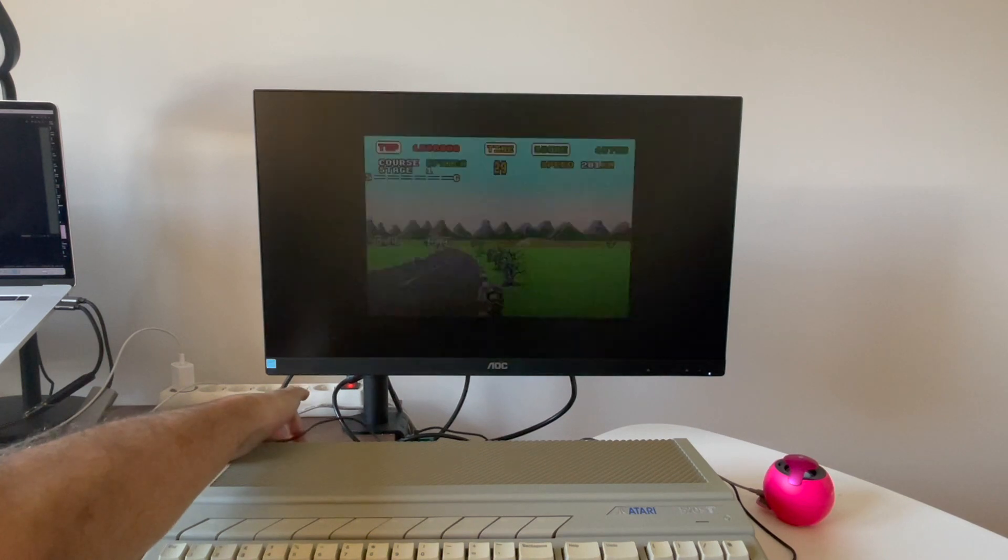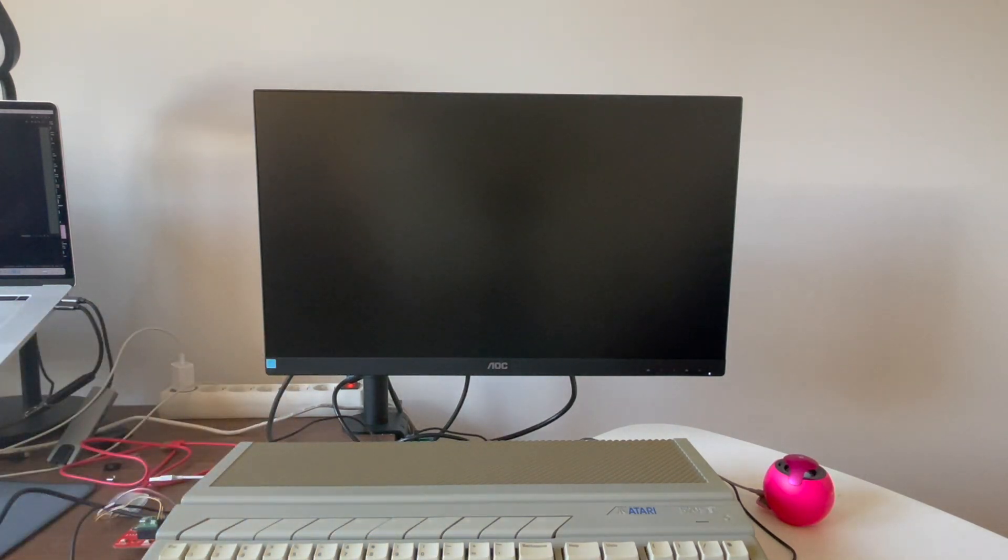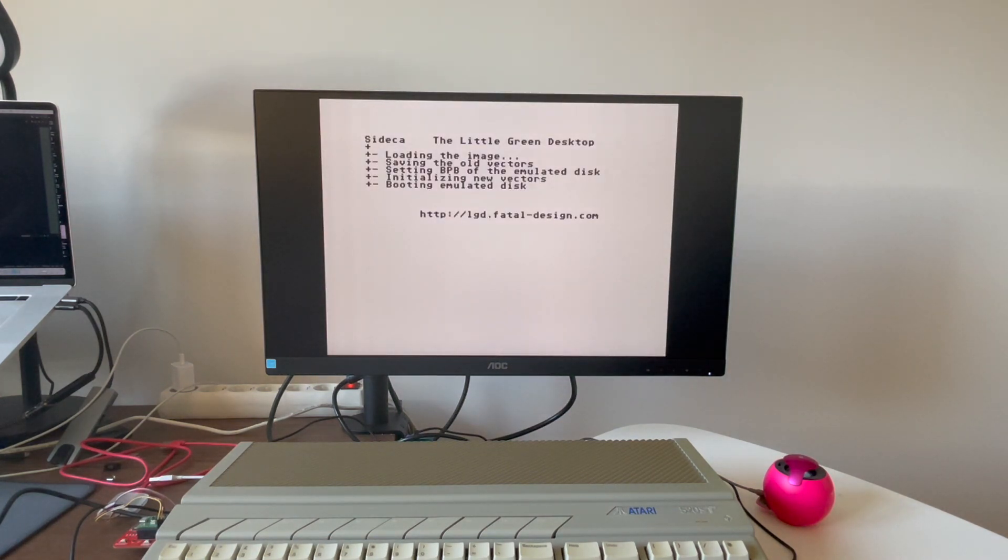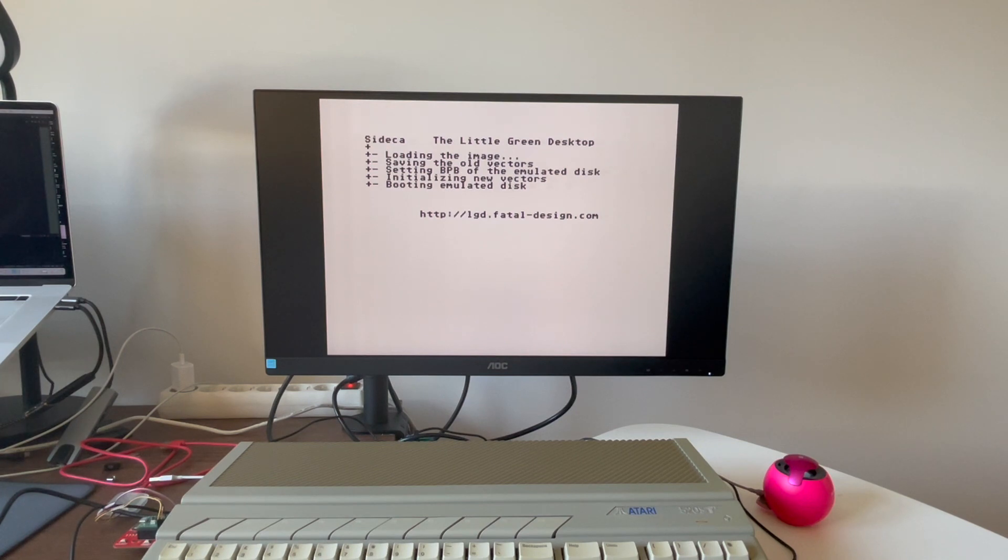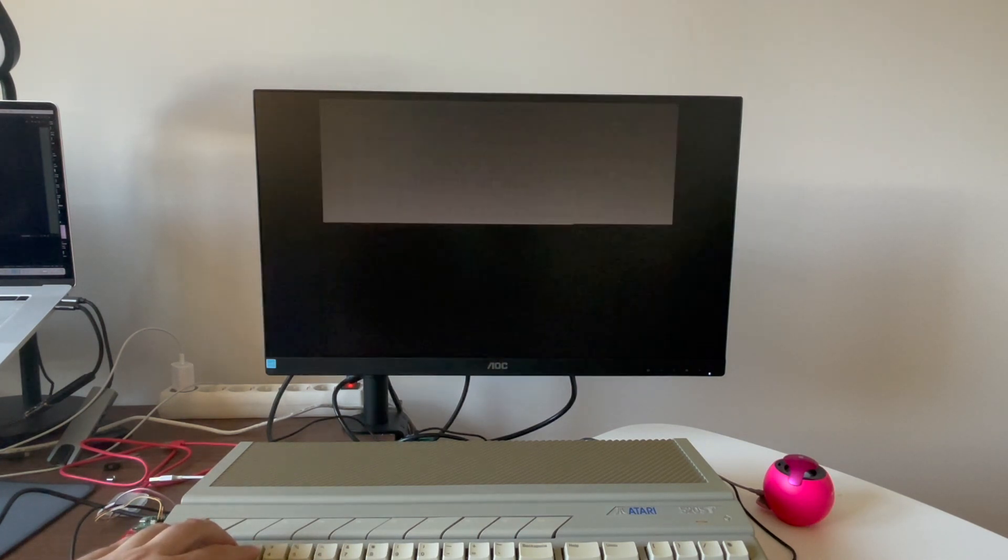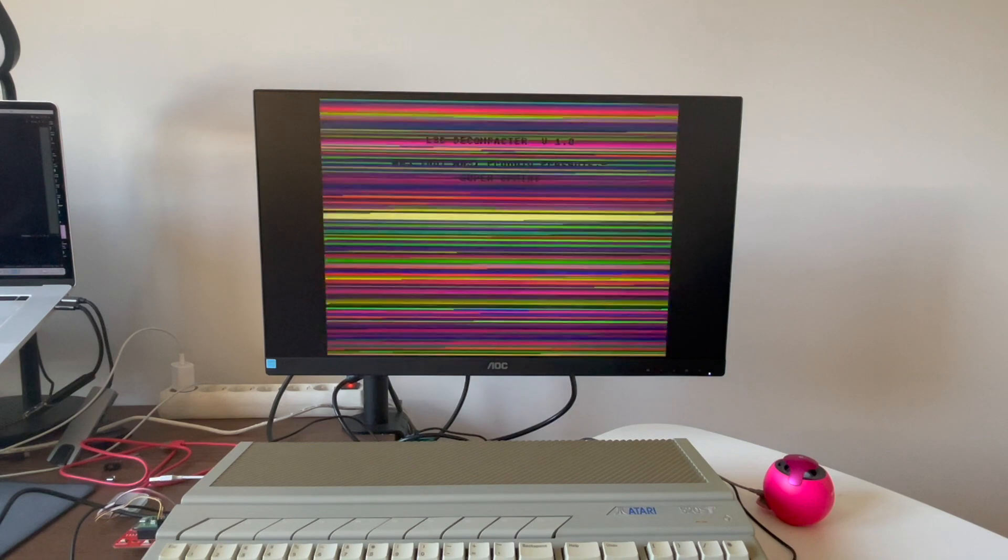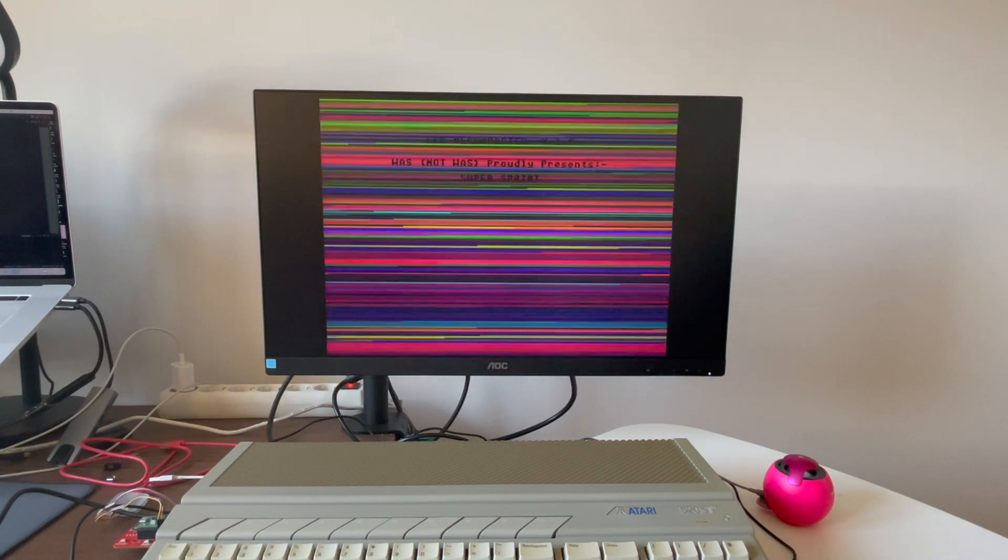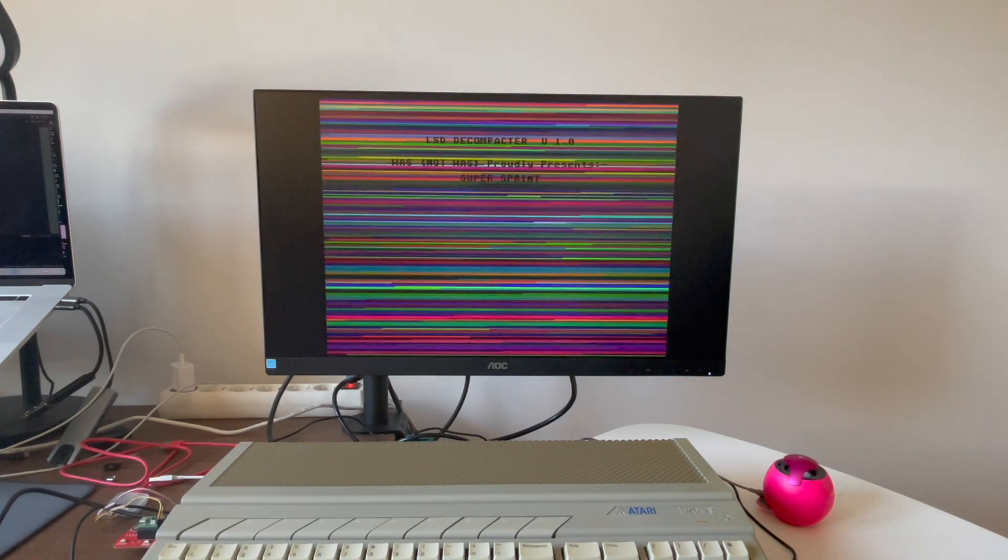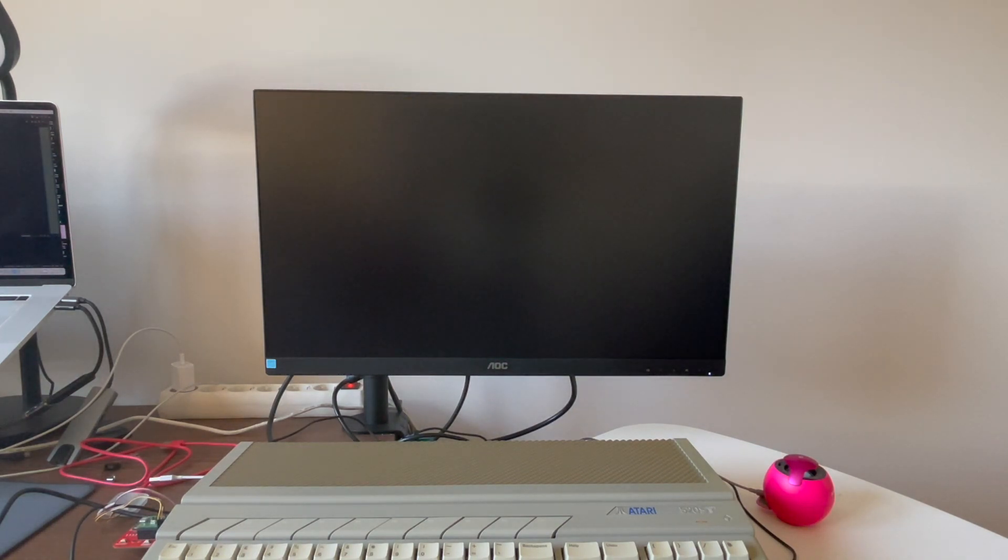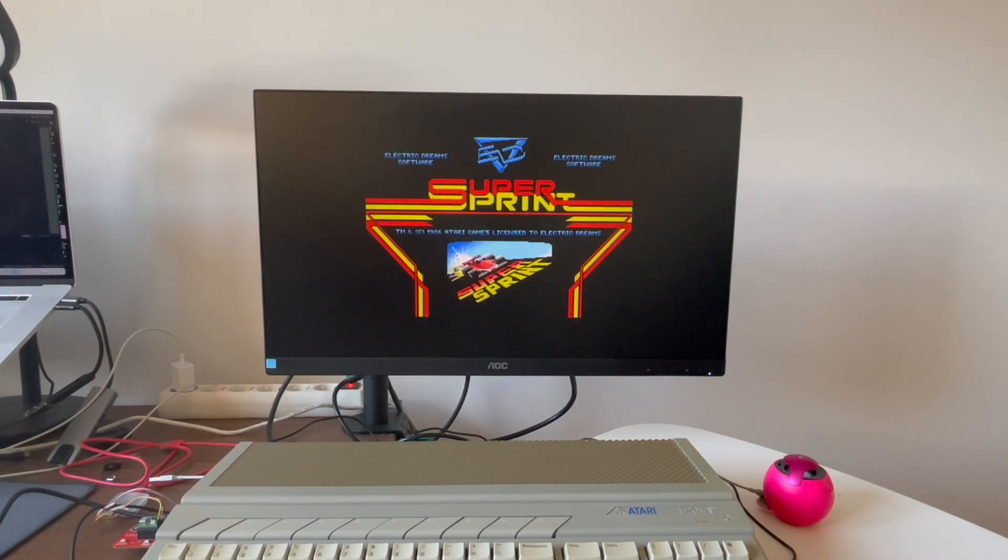Let's reset the computer. As you can see, the sidecart does not reset when the Atari ST resets. Even when you power cycle the Atari ST computer, the sidecart will keep the previous configuration, so you need to enter into the configurator mode to fully reset the device or load another disk image.